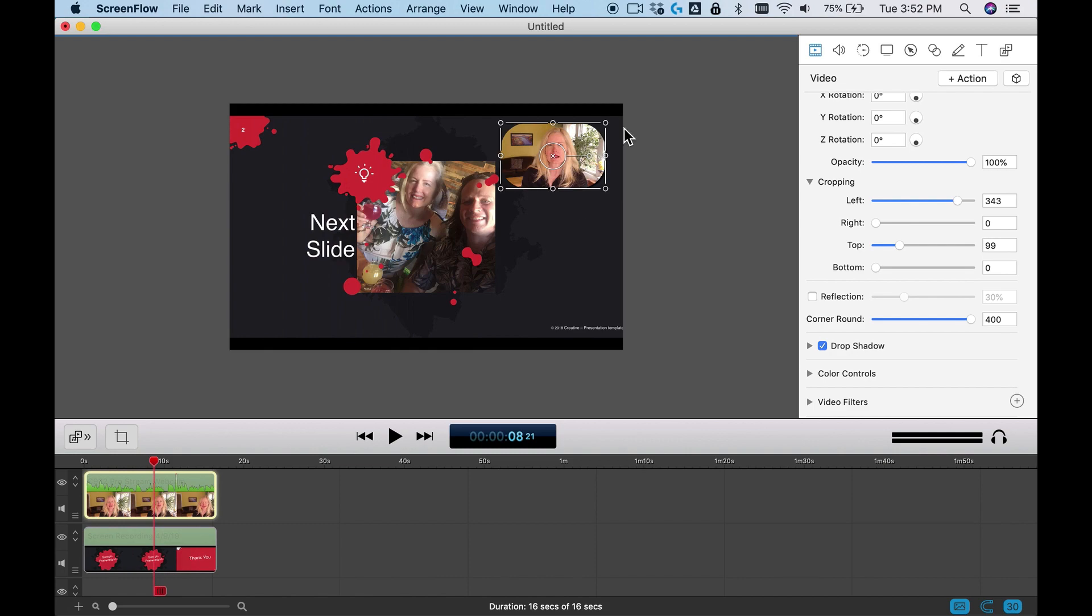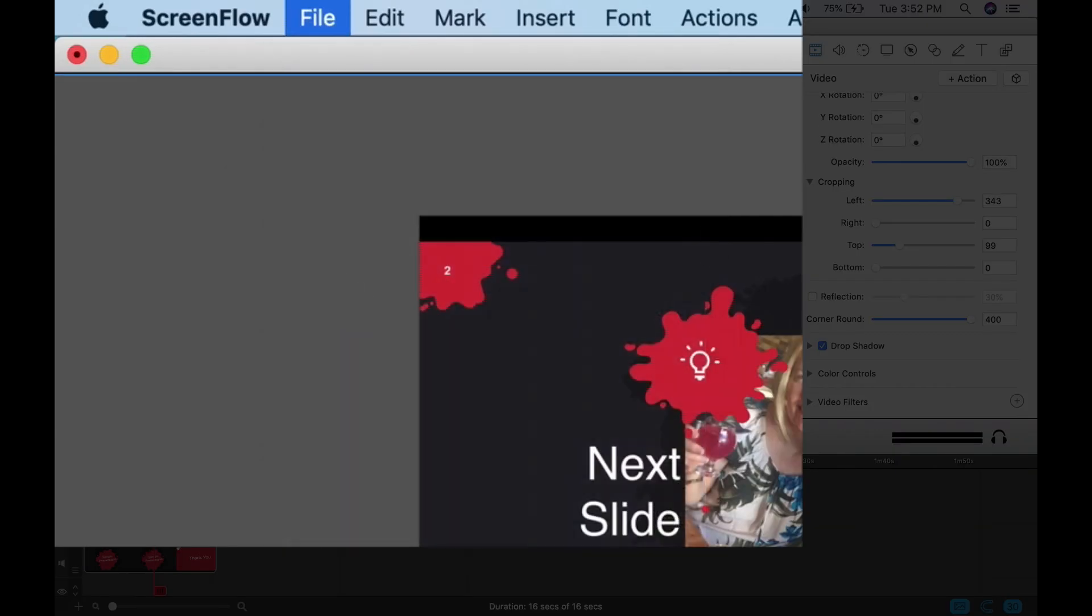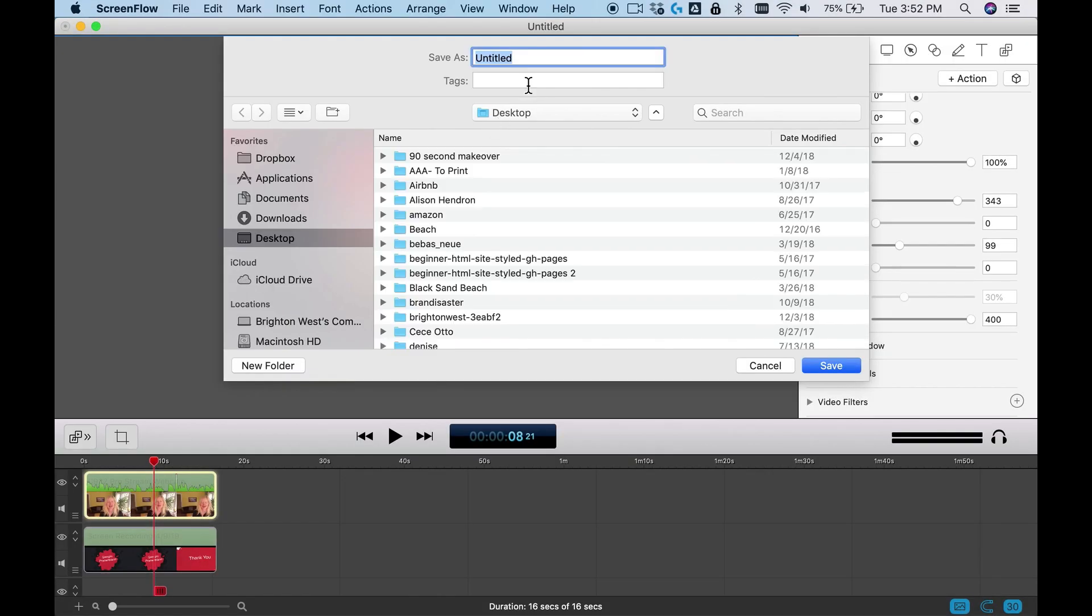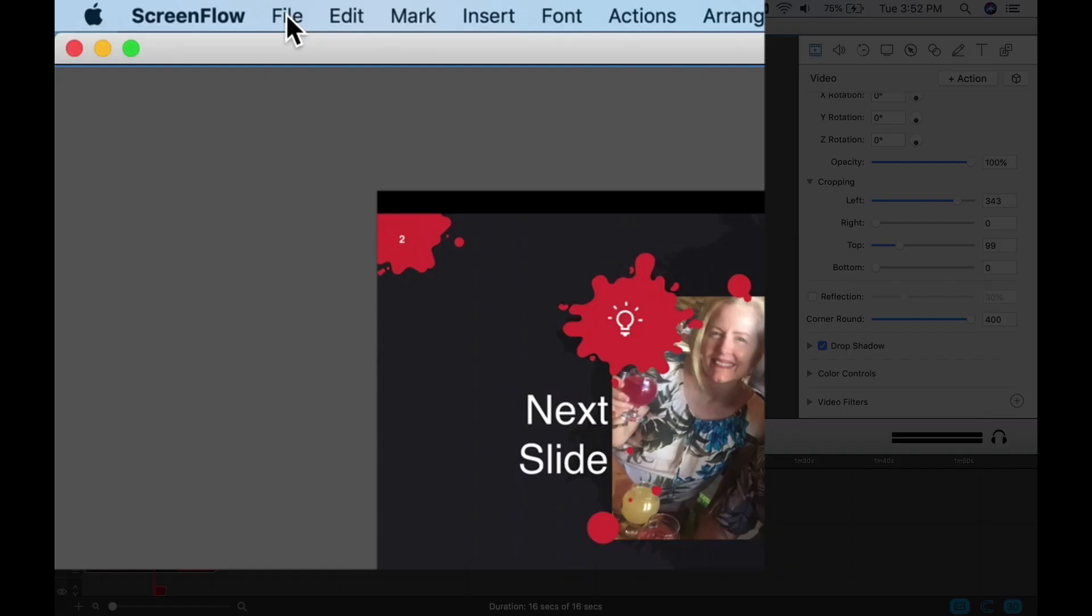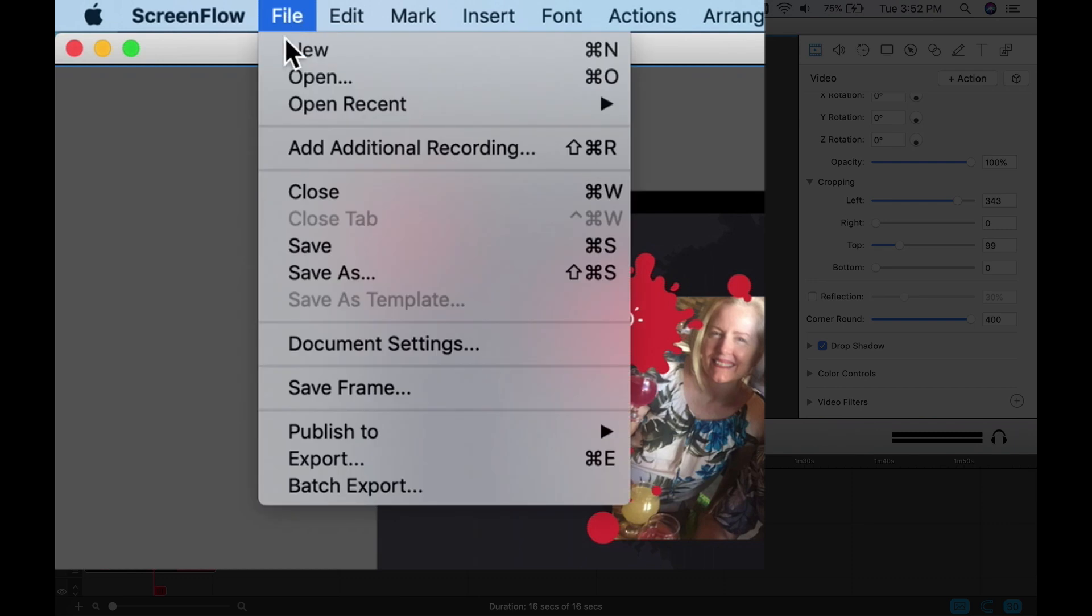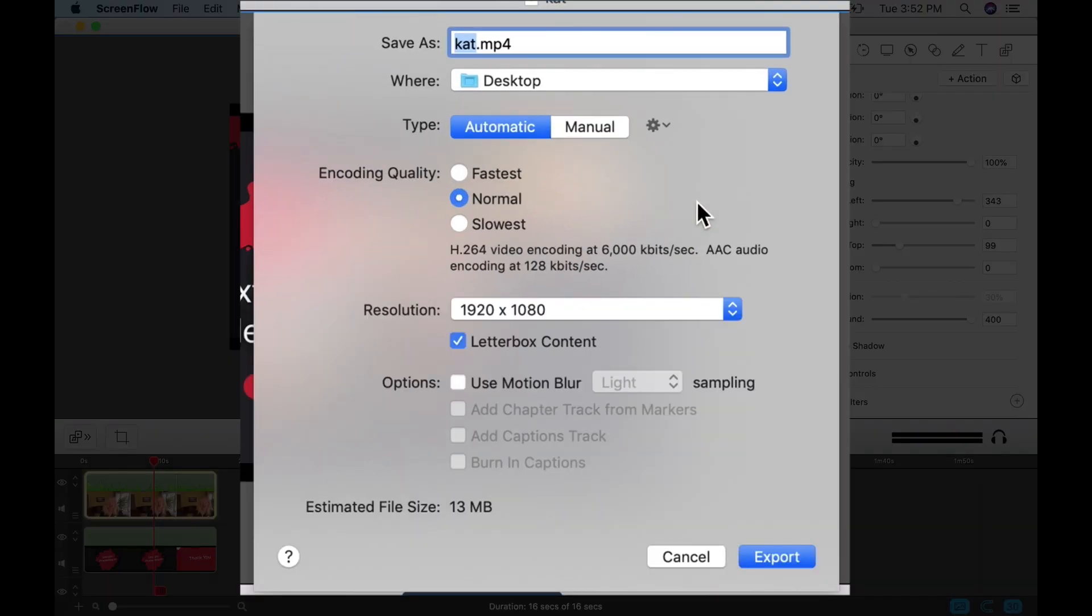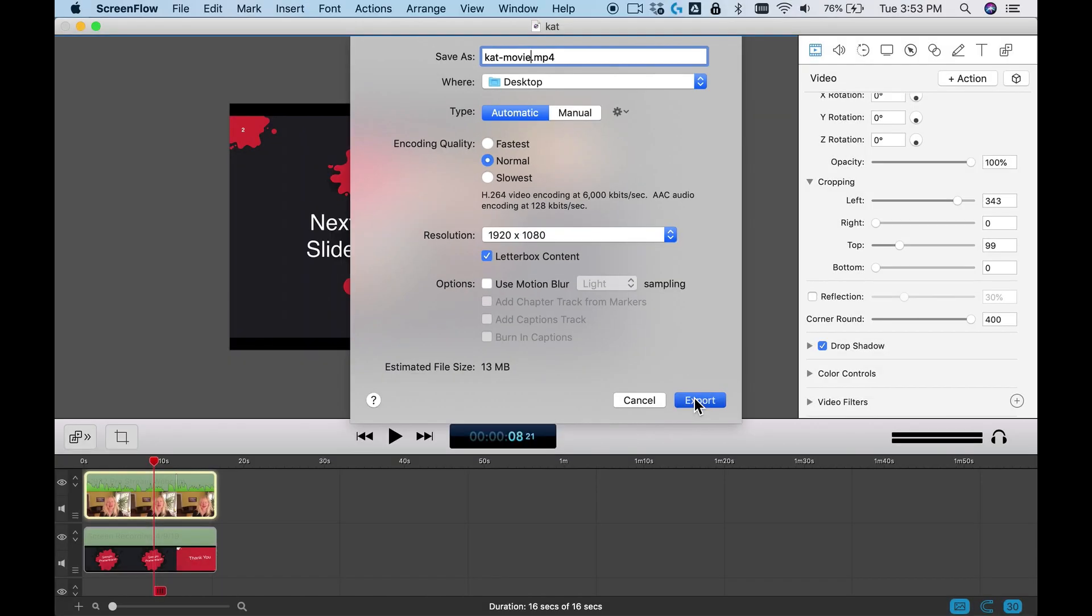Once you've gotten to this point, I like to save the file. So let's hit save. I'm just going to put it on the desktop. This is the master file that you can always go in and change. Once you have that, then you need to go to file, export, and export the movie file that you can upload to Vimeo or YouTube or Facebook or wherever it needs to go. I'll call it cat movie just to make it obvious. Go ahead and export it.